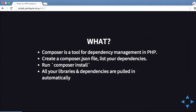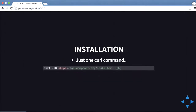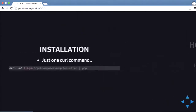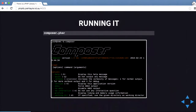All of your libraries and dependencies are pulled in automatically from GitHub and other sources. To install Composer you run a curl command that grabs the installer and pipes it through to PHP, and that will install it for you. You can use that on your Linux shared server. Then to run it you just run composer.phar and it'll give you a big output with all the different options.